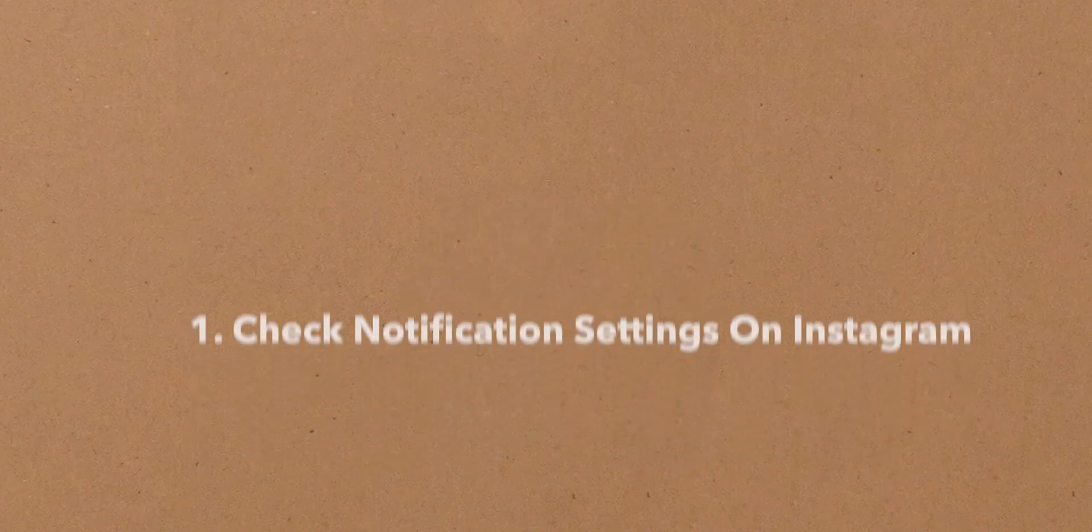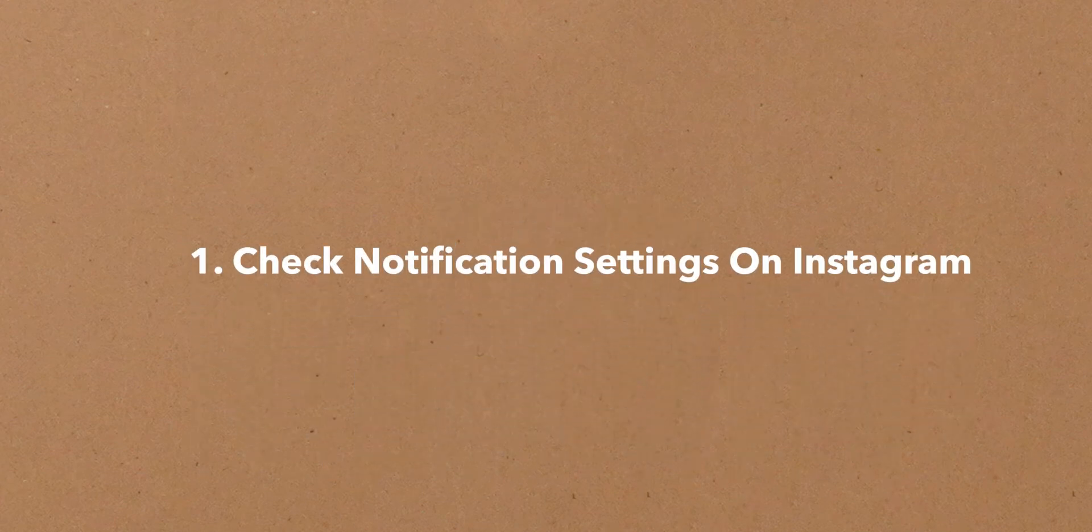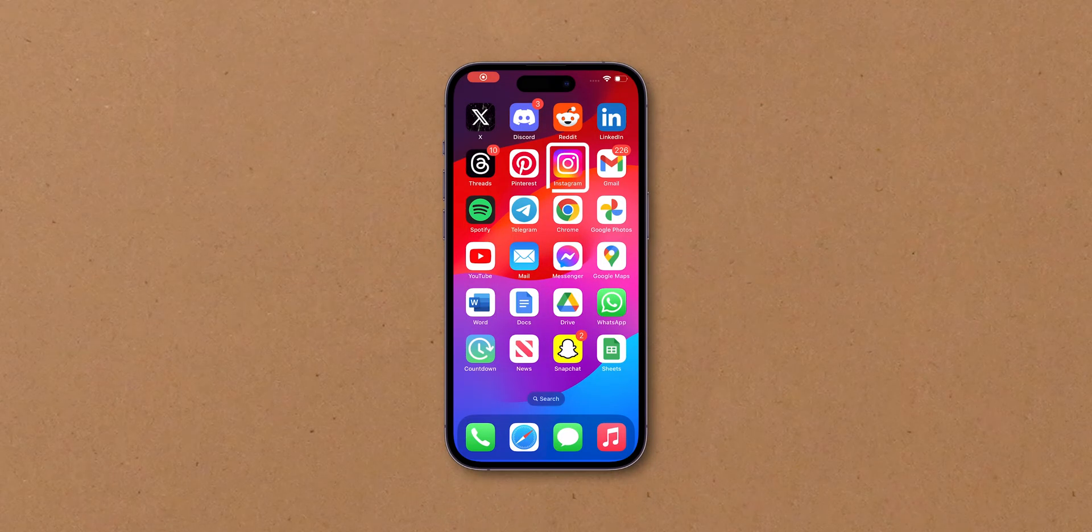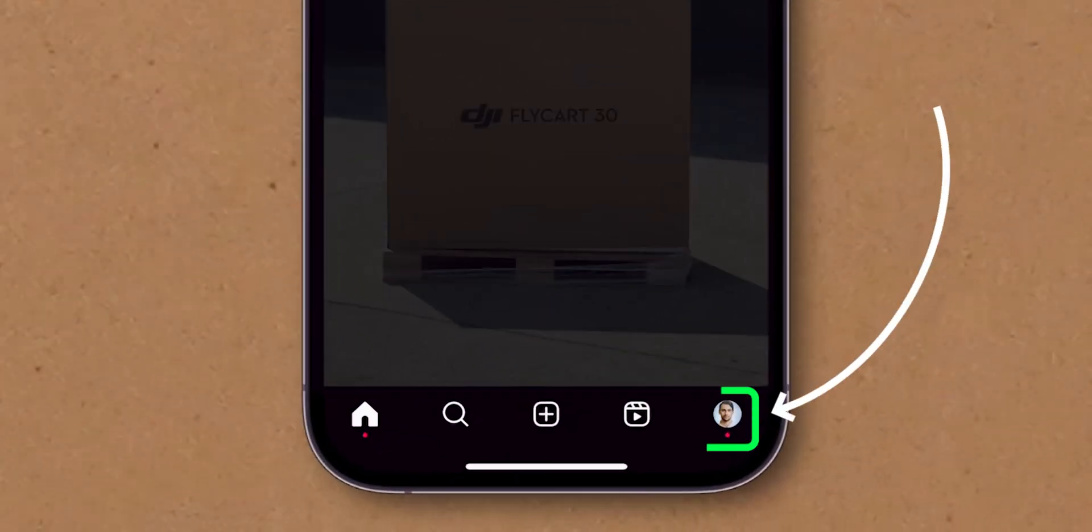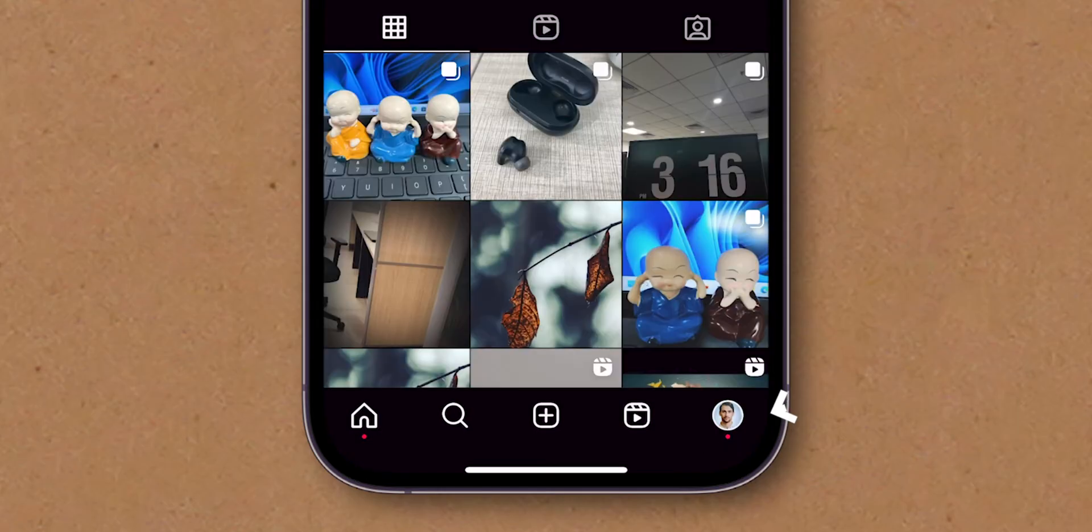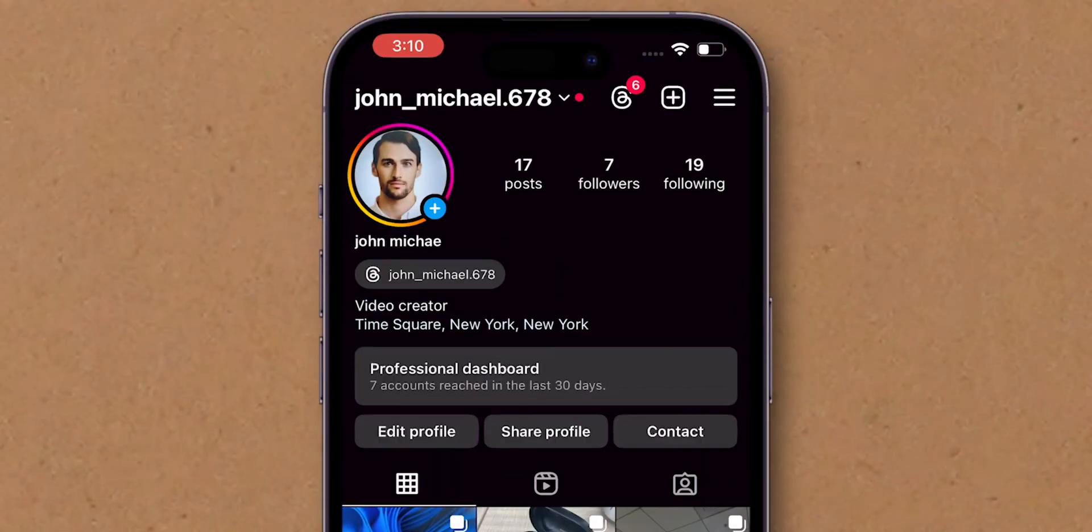How to fix Instagram notifications not working. Check notification settings on Instagram. Open the Instagram app. At the bottom right, tap on your profile picture to go to your profile. At the top, tap on the three lines.